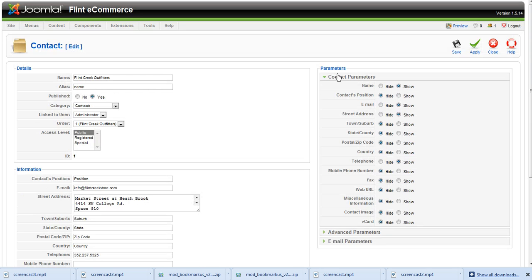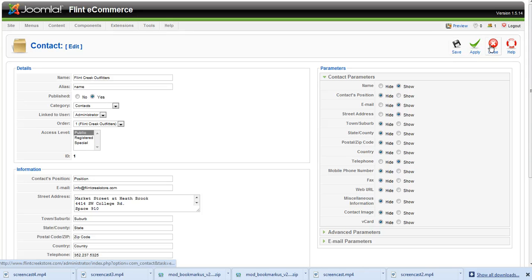So that's pretty much our contact form and how you would update it if you had to update any information or make any changes. Let's go ahead and close out of that since we didn't make any changes. And that's it for this video.